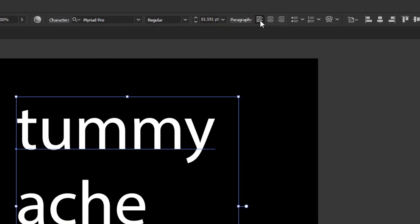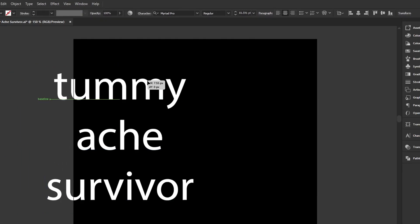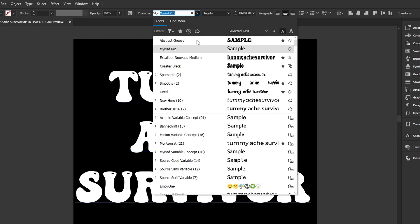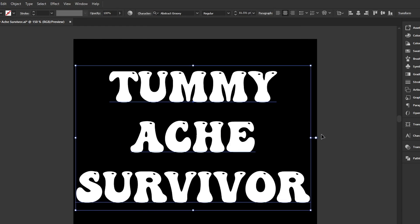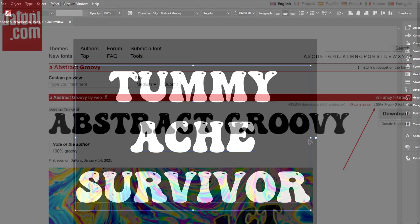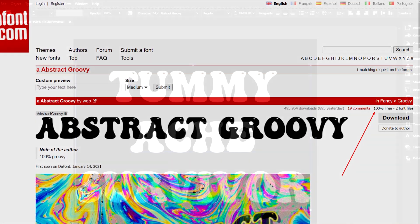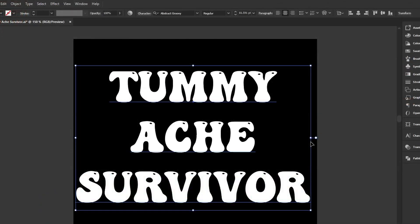I'm going to align this to center using the paragraph options. Now it's time to change the font to one of those groovy bubbly retro fonts that a lot of people are using this year. The one I would recommend is Abstract Groovy — it's free for commercial use and I'll leave a link to the download page below.